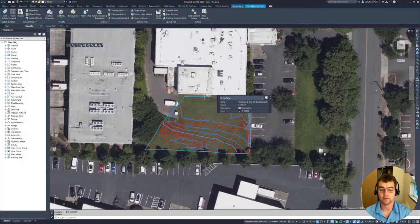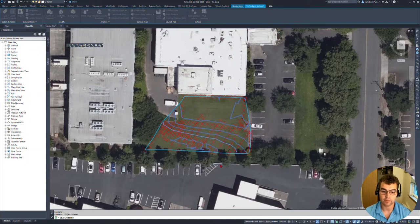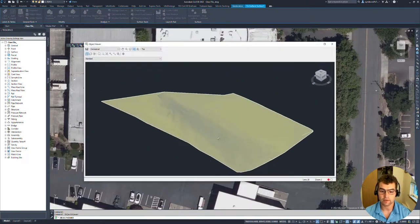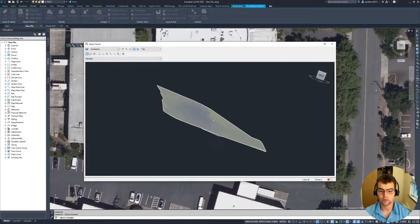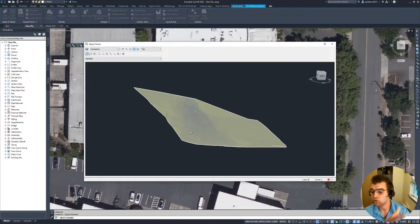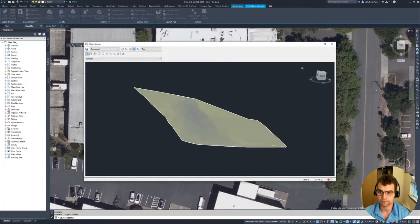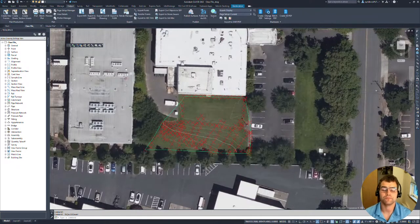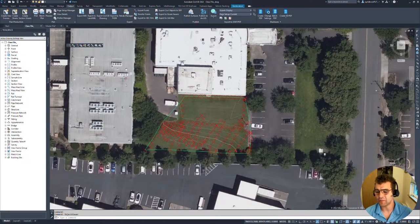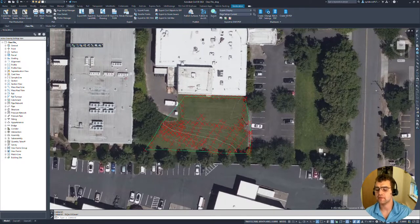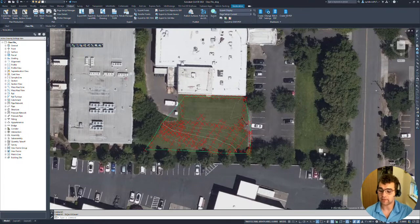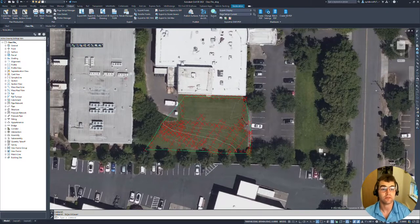The extent of the surface goes down to this building right here. If I go ahead and grab it and go into Object Viewer, we can see this is a grassy hill that's sloping down towards that building. So those are our EG conditions. Now what we're going to do is take this into our model builder surface.